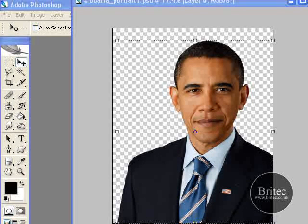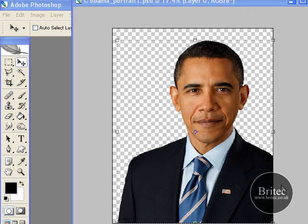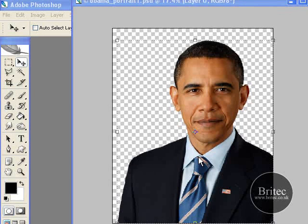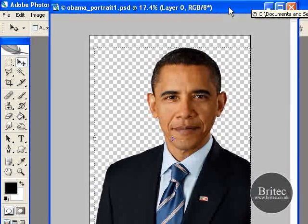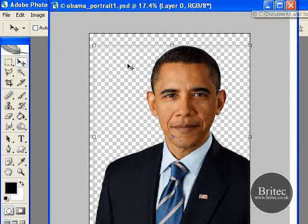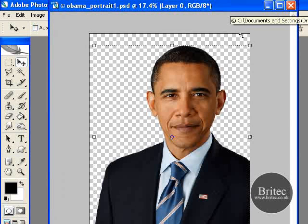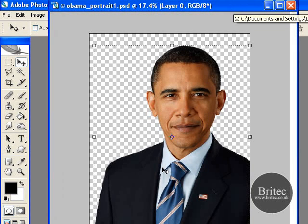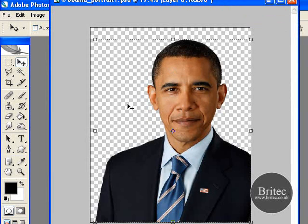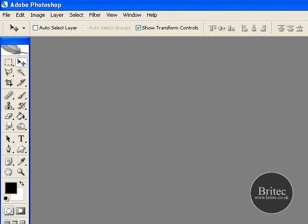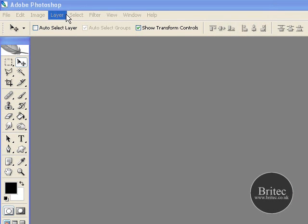Hi everyone, this is a tutorial brought to you by Britec.co.uk and in this tutorial we are going to be making some studio backgrounds for your photos. If you are looking for portrait backgrounds this is the place to be, because we are going to be making a portrait background where you can change the colour for any type of photo. I have a photograph of Obama already cropped out which we are going to be using a bit later on. So let's get started.